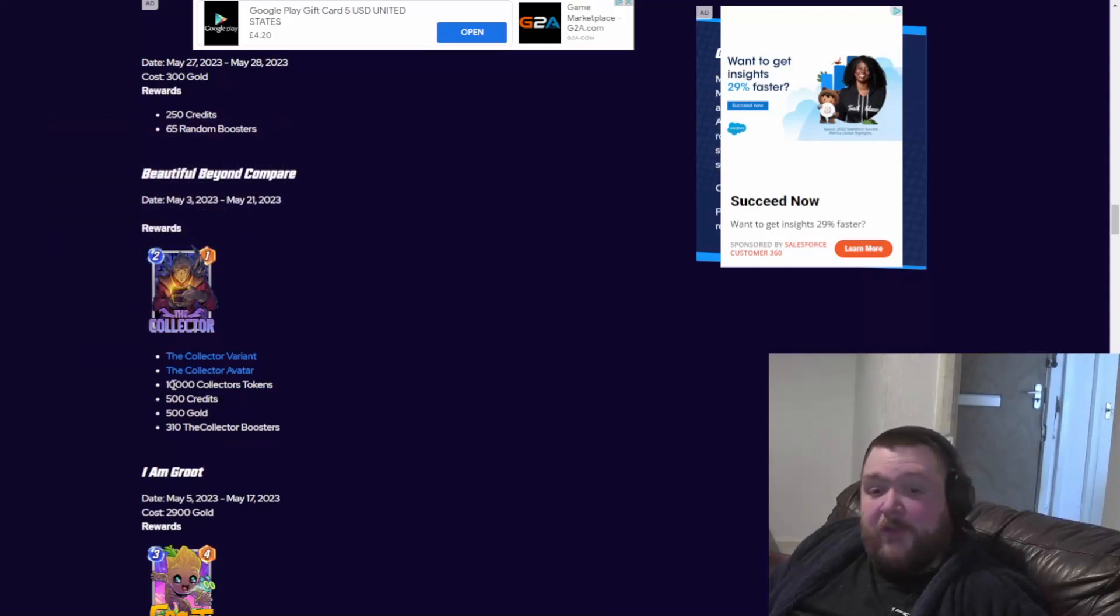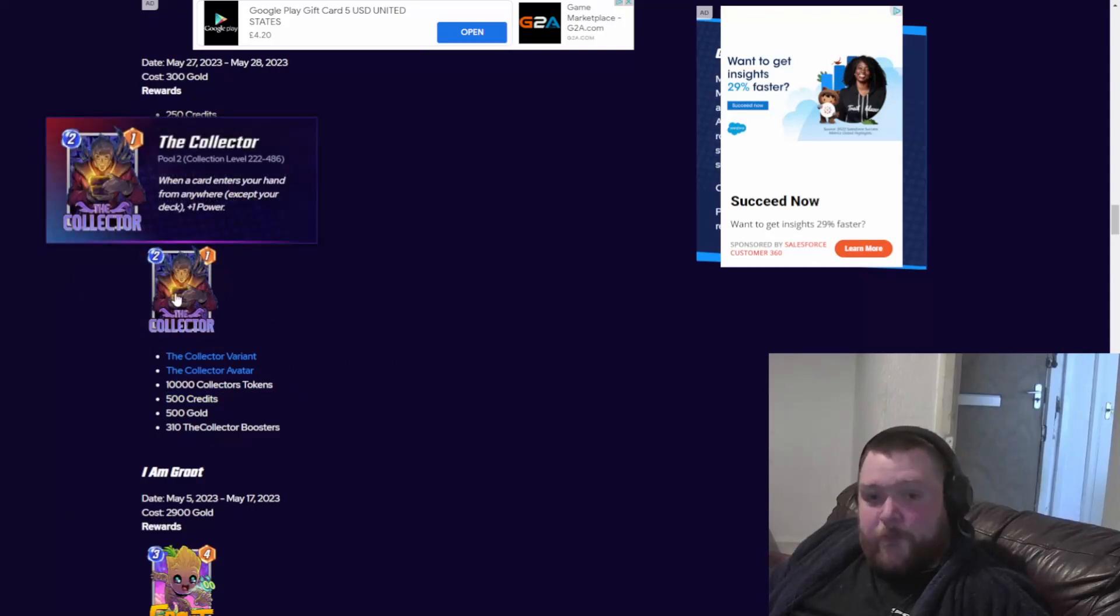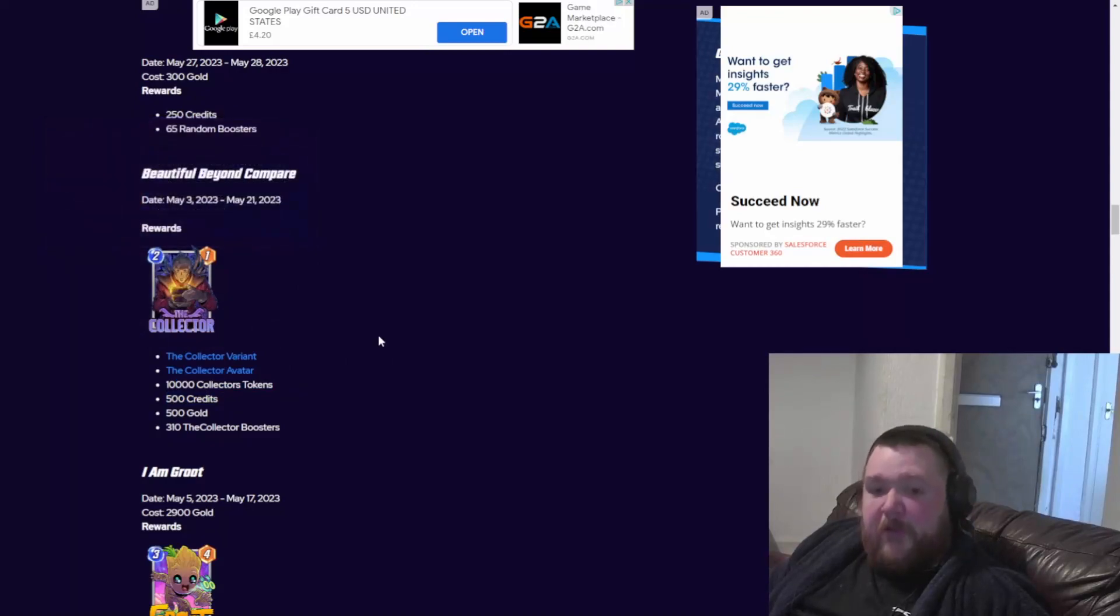This bundle, we already know it's going to be expensive. They're going to give 10,000 collector tokens. That's cheap. Variants cool, you get the avatar, you get some collector boosters, pointless amount of gold and credits.